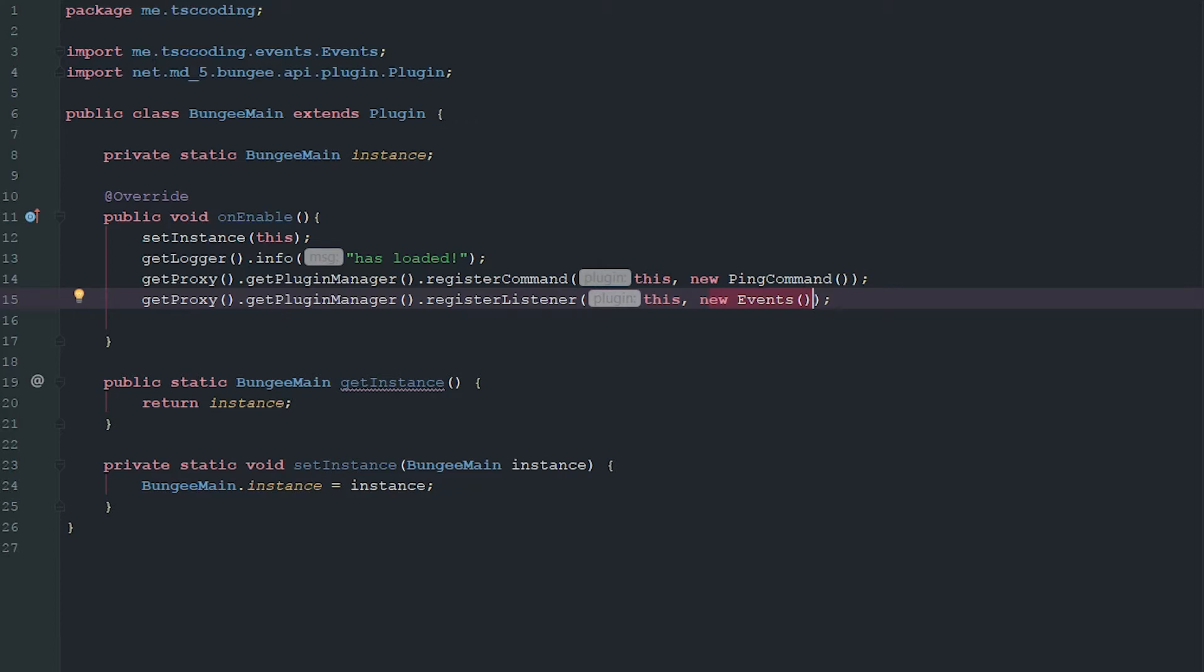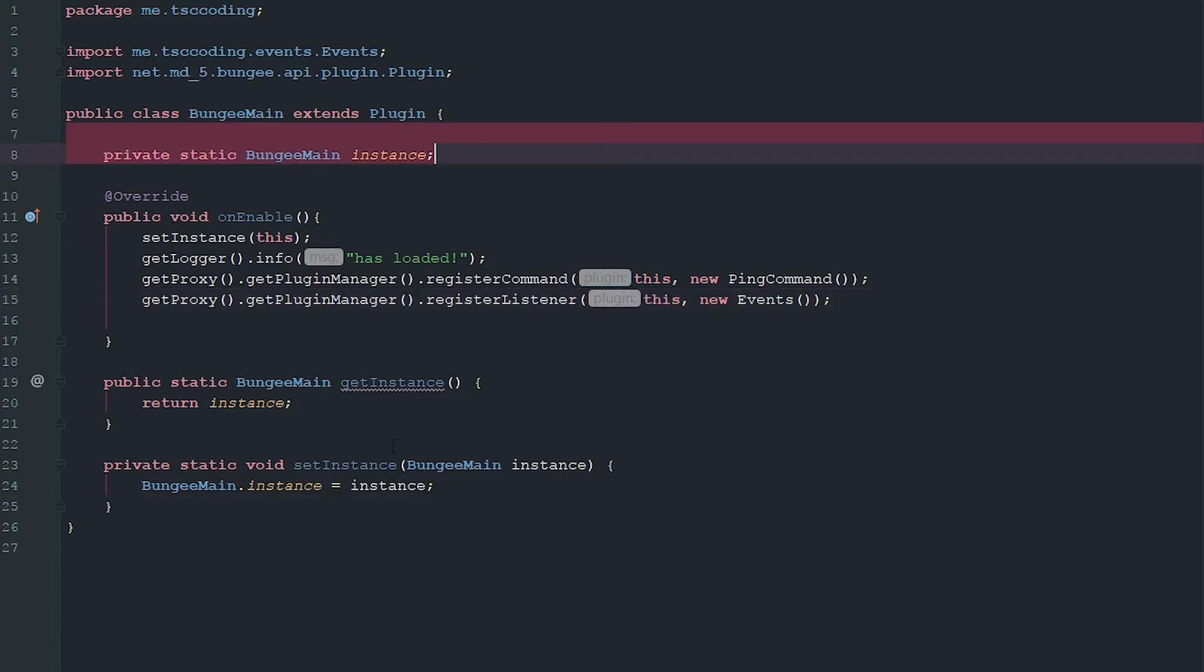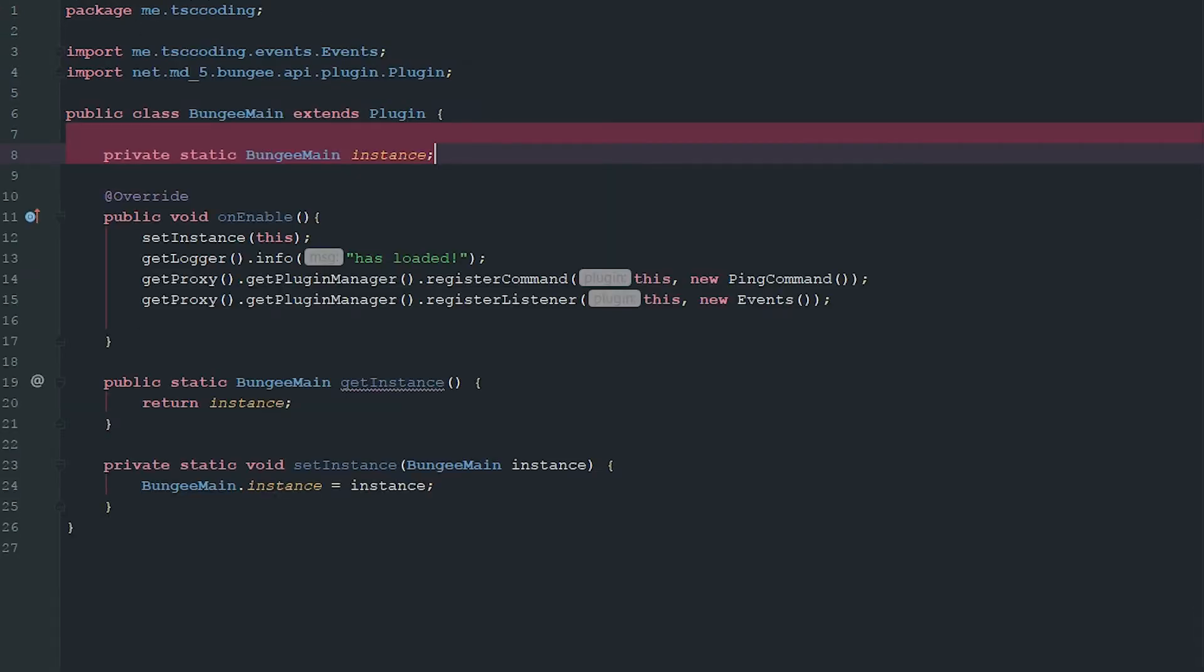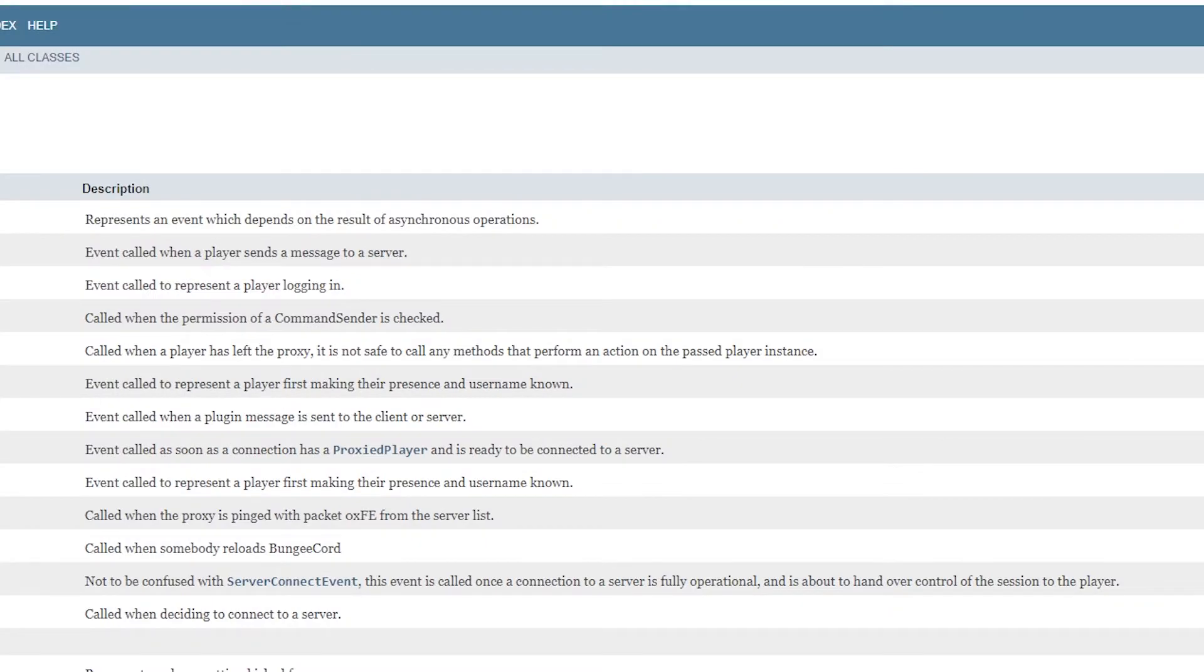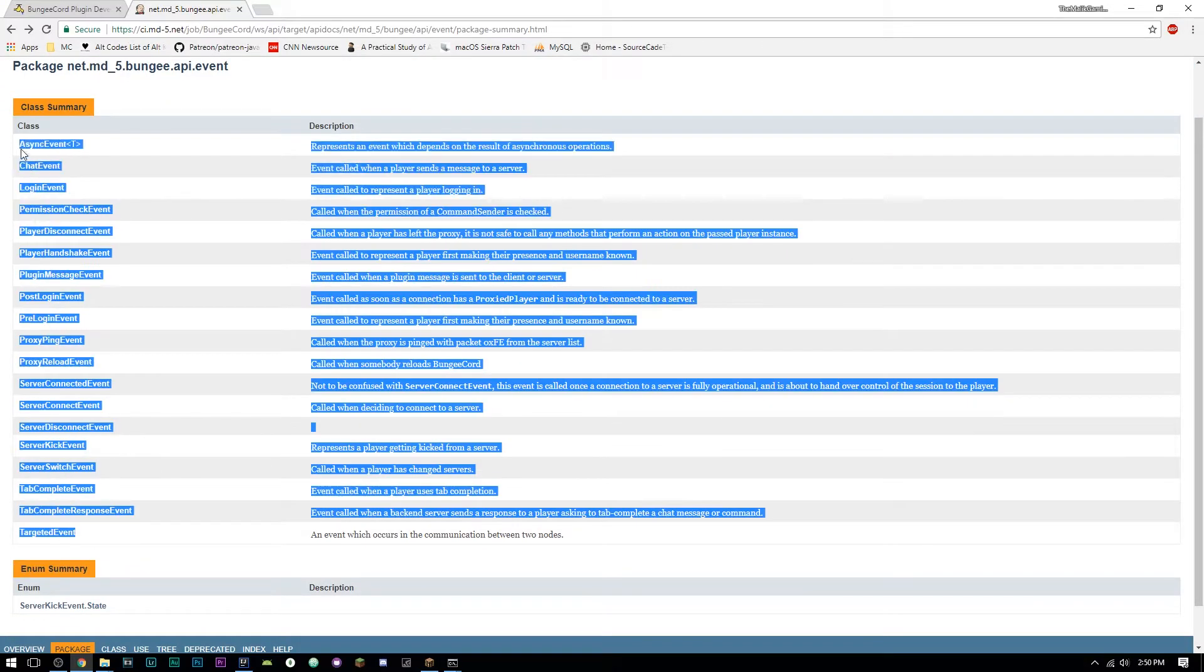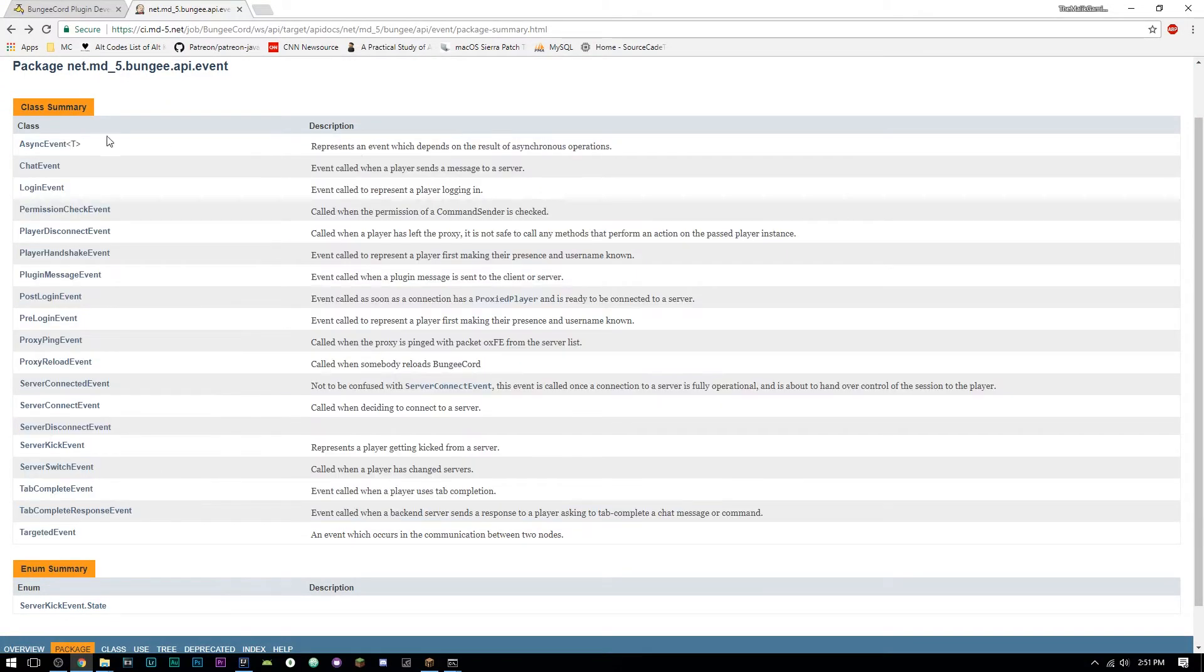We also went ahead and made a private static of our main class here so we can access it in other classes. So the BungeeCord API does not really have that many events. As you can see here, these are all the events that the BungeeCord API has.